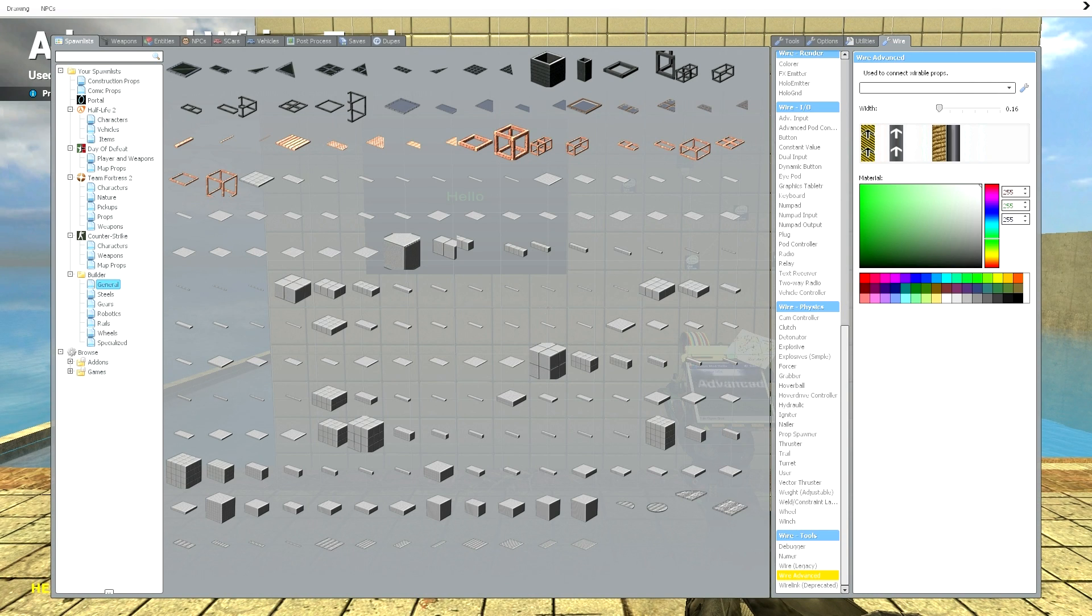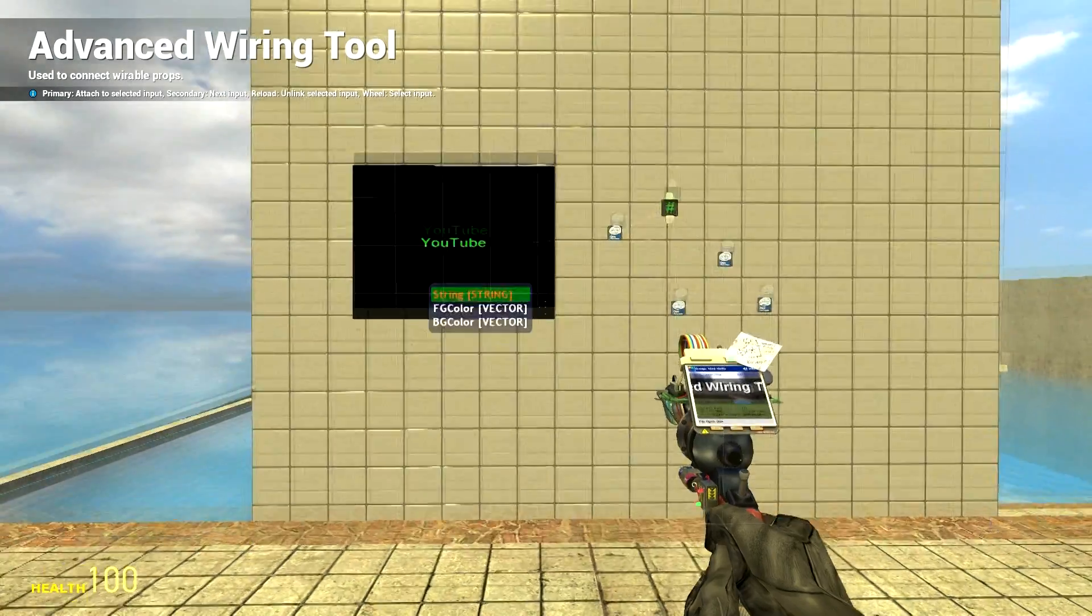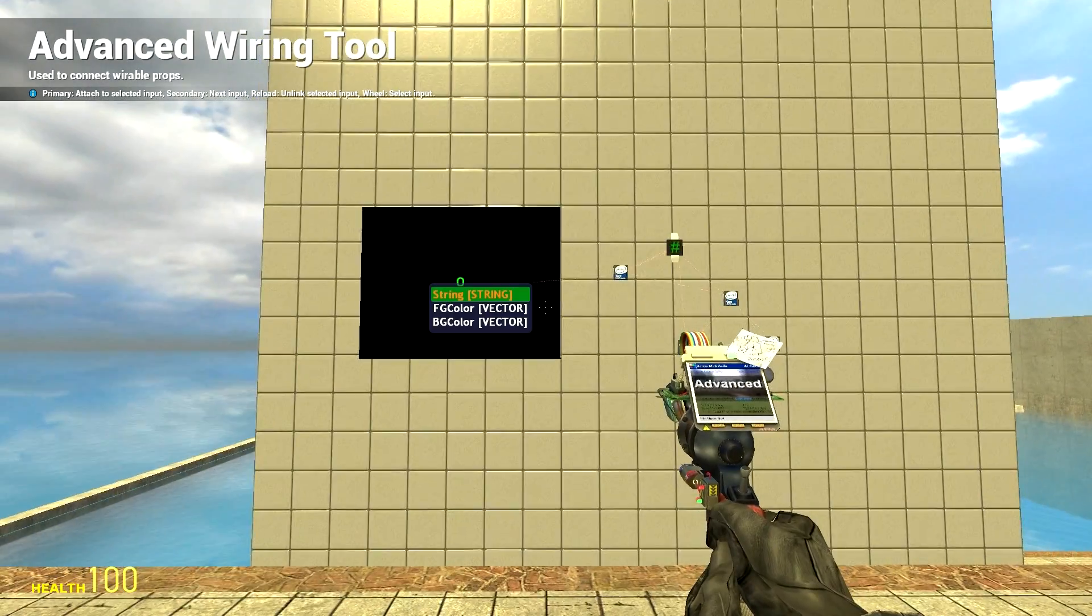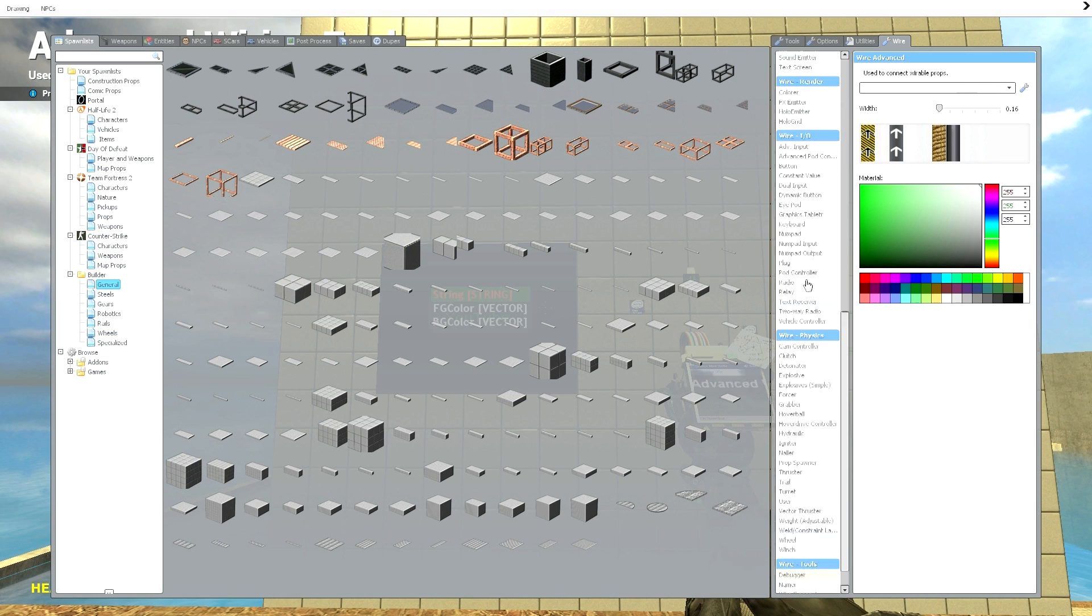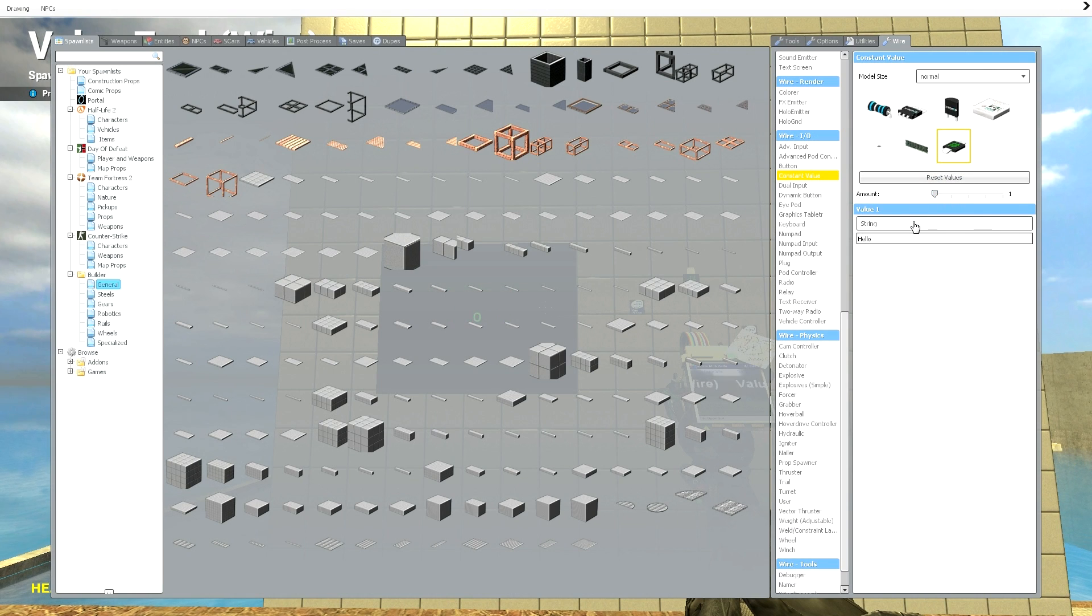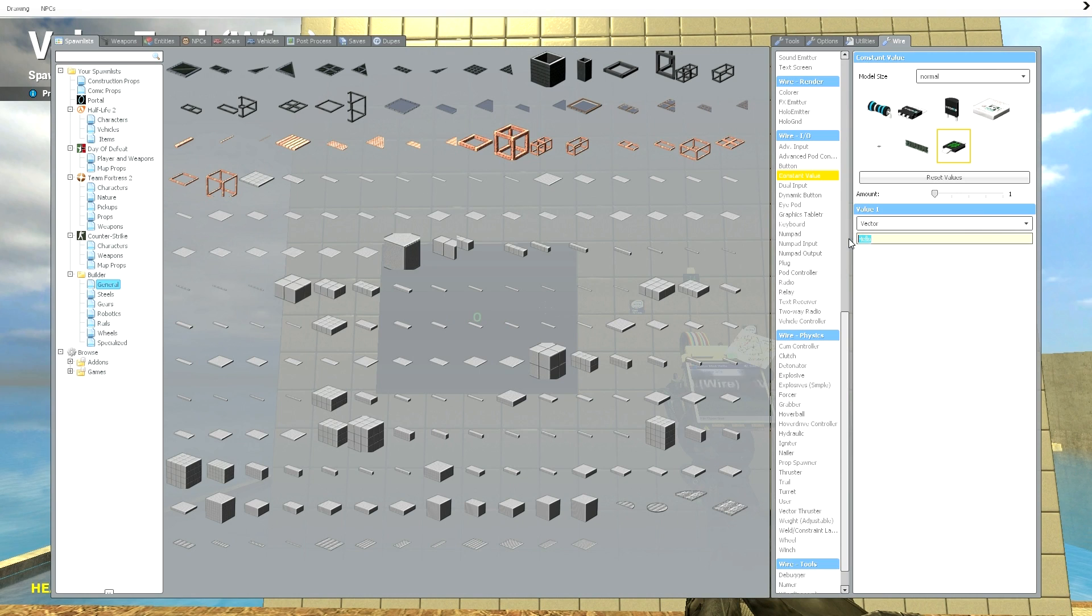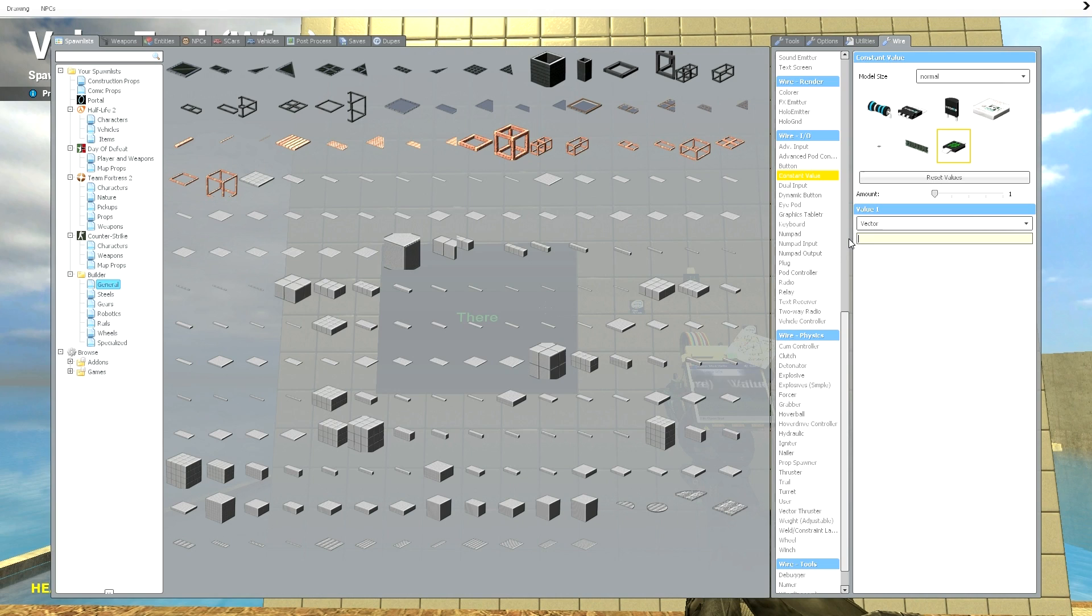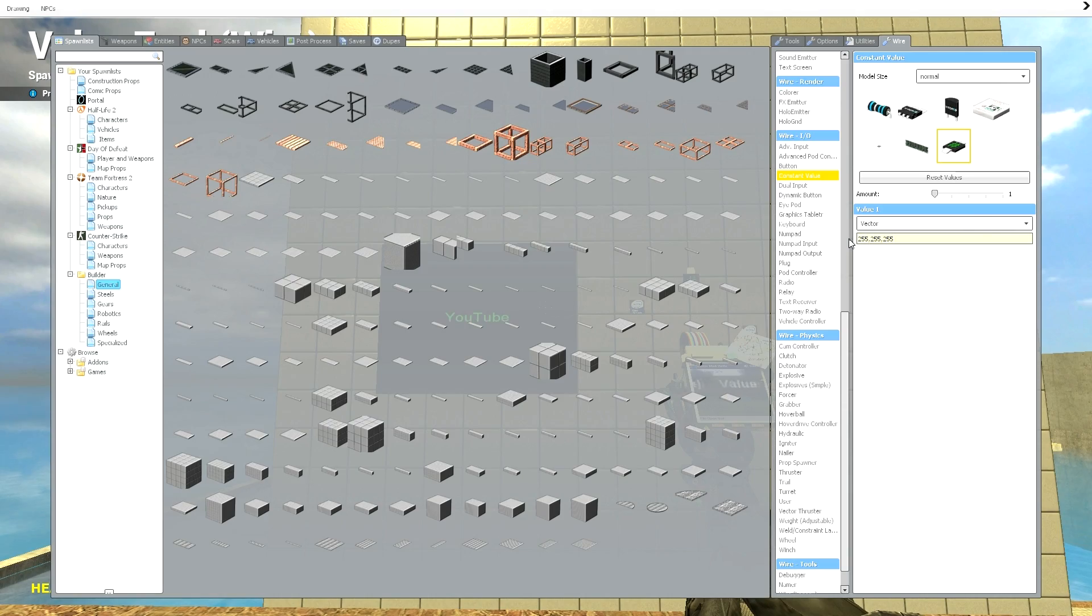So let's say we want to change it to white. We'll go ahead and get a constant value. And a constant value has this neat little thing here where you can change it to a vector. Now how do you type a vector? Well it's three numbers. And you don't create an entry for each number, you just type it all into that same bar. So for white it's 255, 255, 255. So what we're going to type in is 255, 255, 255. So that's the code for white.